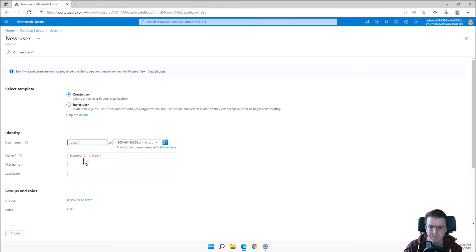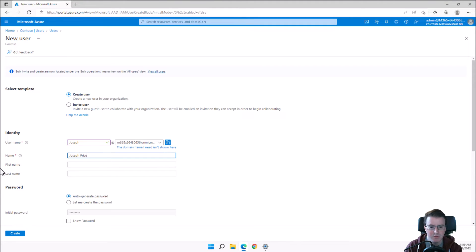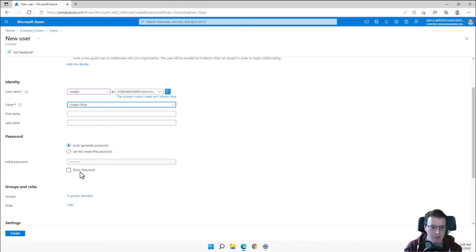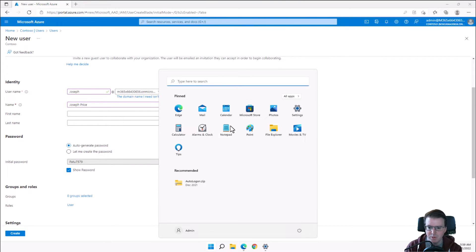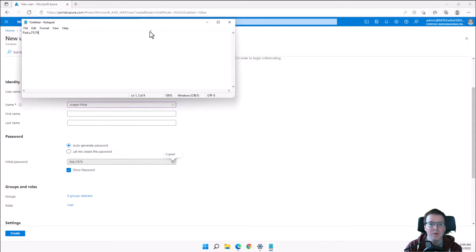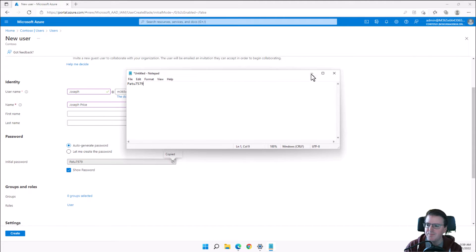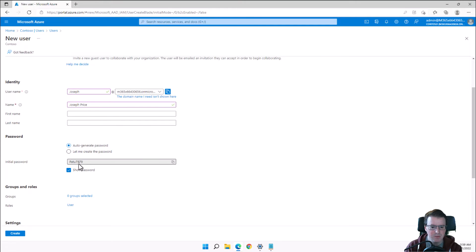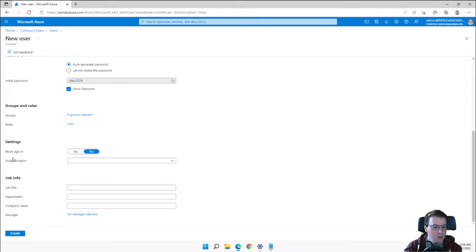We're going to create a new user called Joseph, with a display name of Joseph Price. I'm going to grab his auto-generated password created by Azure AD. If I want to log into this account I'm going to need that password — it will change on first logon.